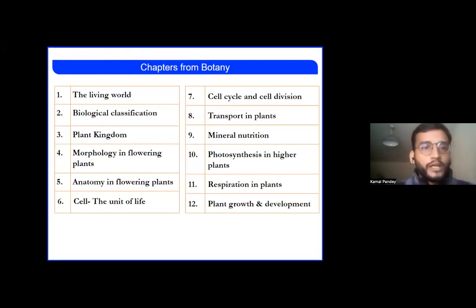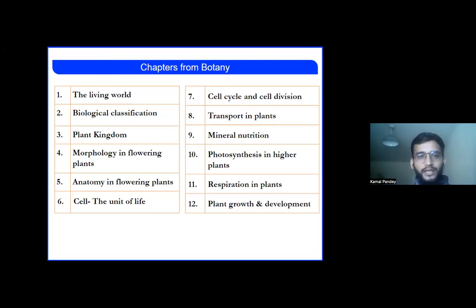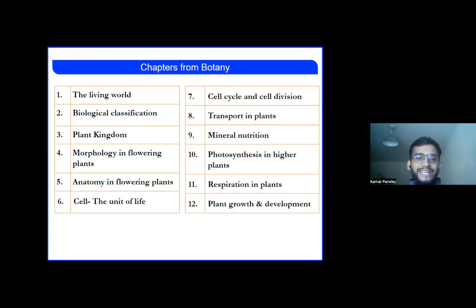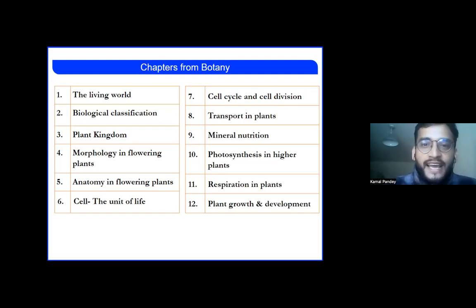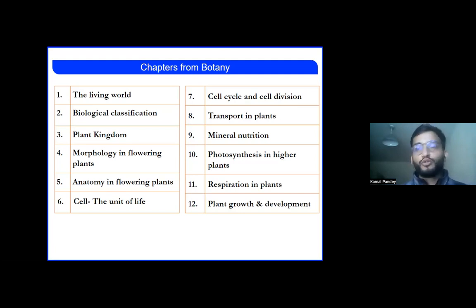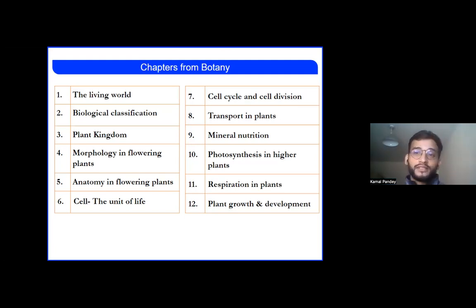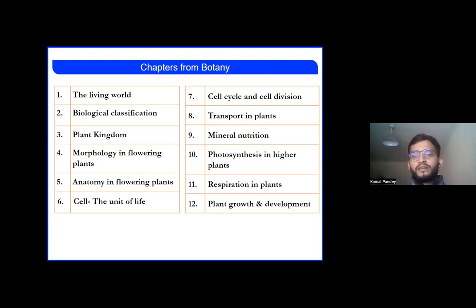So these are the list of chapters we'll be covering in botany. We'll begin with the Living World, then biological classification, then the plant kingdom. We'll be studying morphology in flowering plants and anatomy in flowering plants. Then the most important one — that is the cell, which is my favorite topic because I'm also studying molecular cell biology at Nottingham Trent University. Then cell cycle and cell division, transport in plants, mineral nutrition, photosynthesis in higher plants, respiration in plants, and plant growth and development.